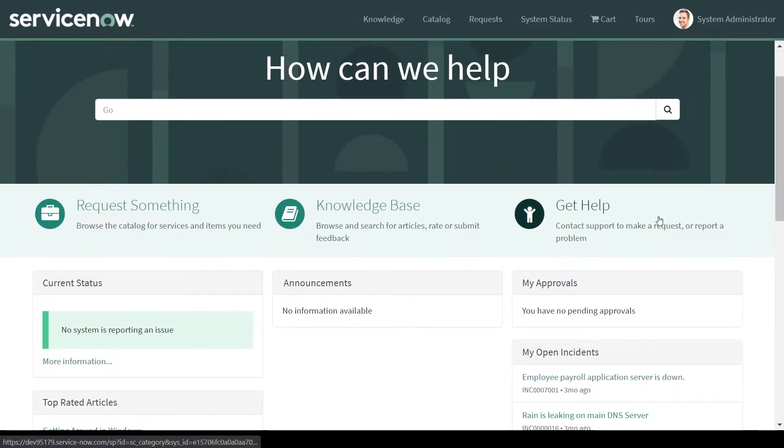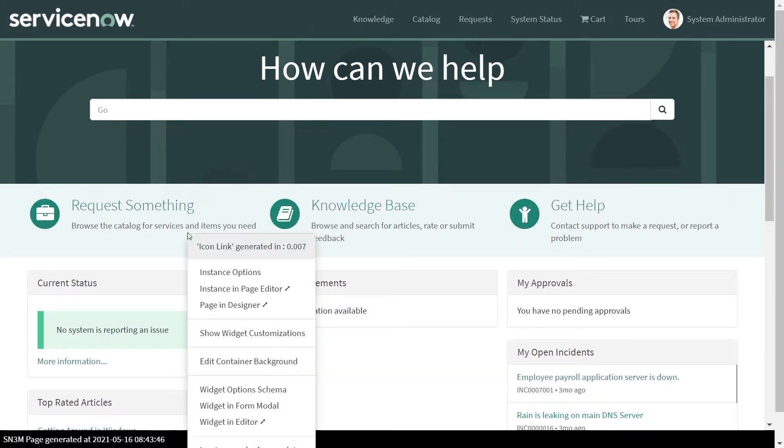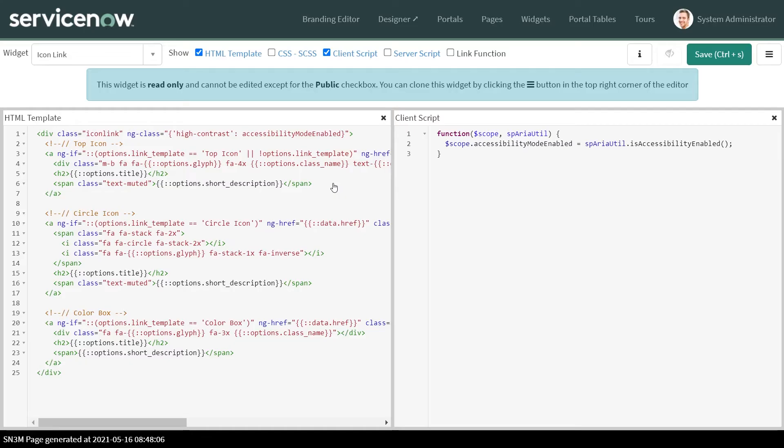Now we'll create the button. I'll be using the out of the box icon link to create a button. This is the simplest one. I'll just customize icon link and use it for our requirement. We've just cloned the icon link and we'll be cloning the my request widget also.